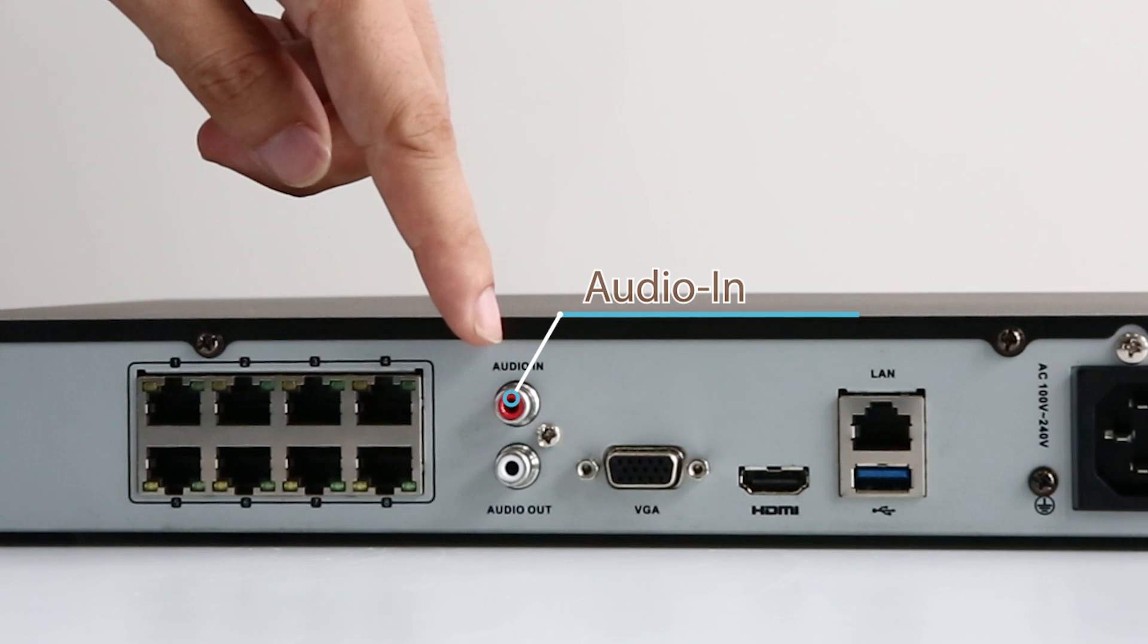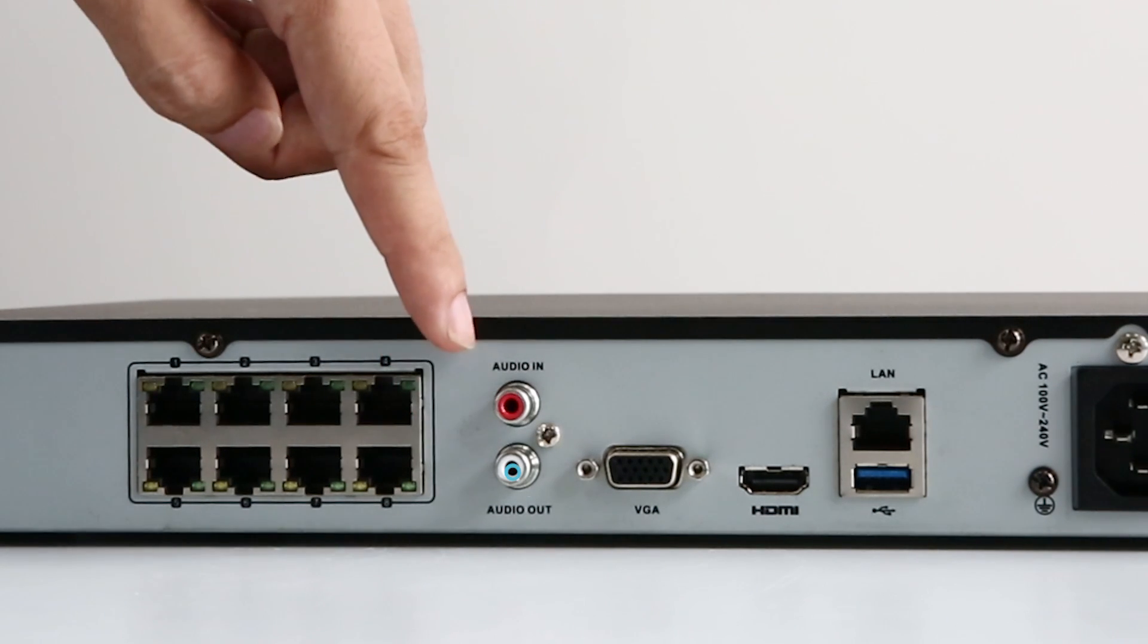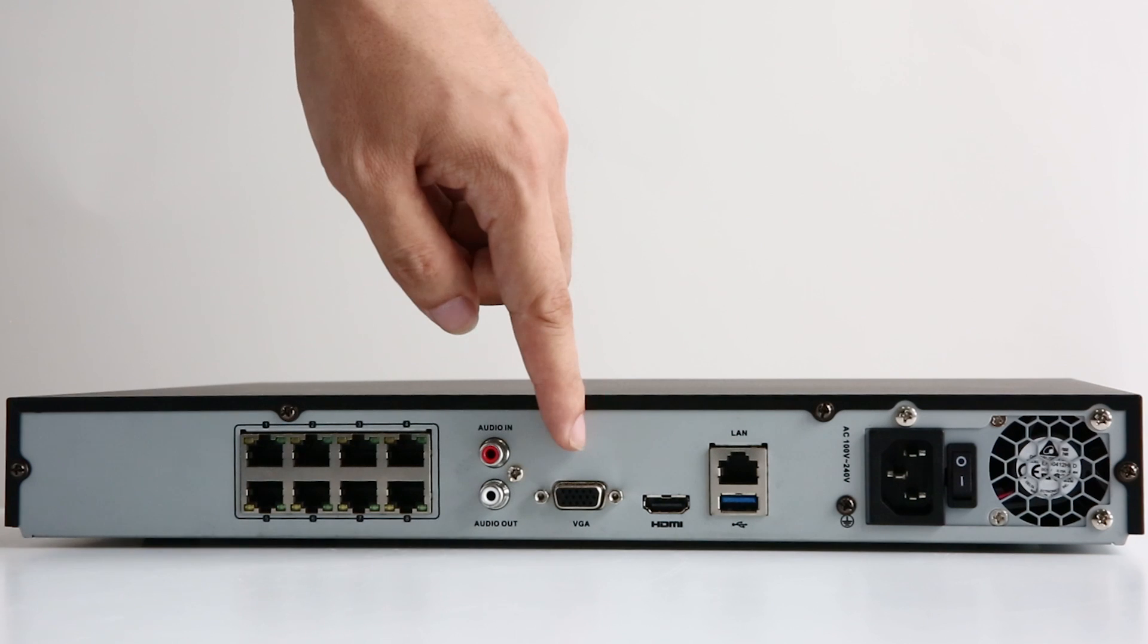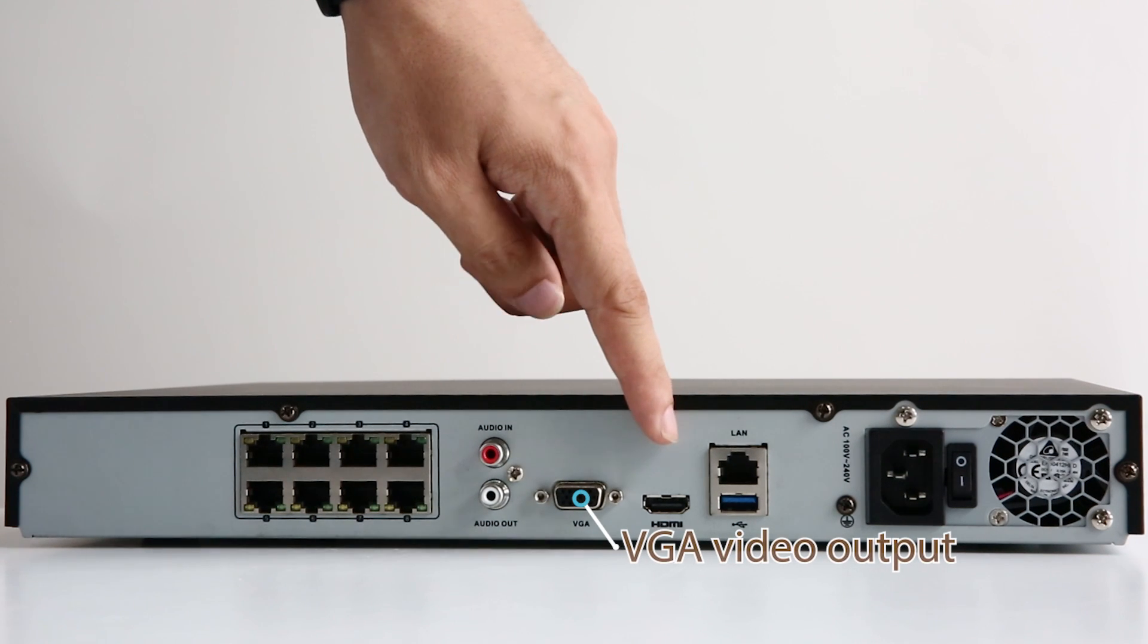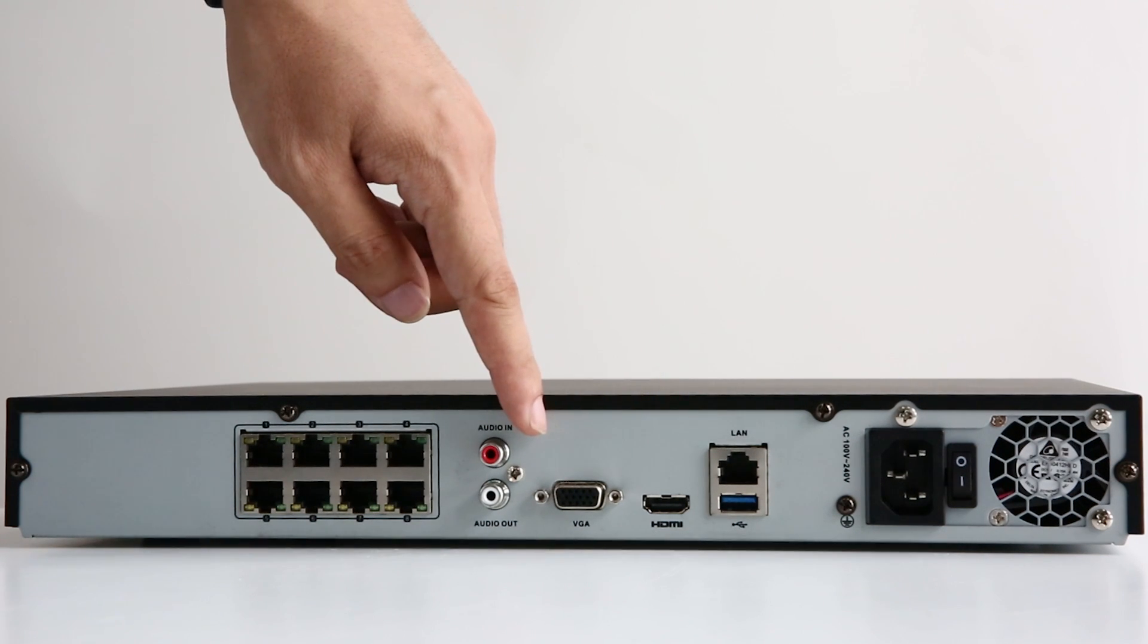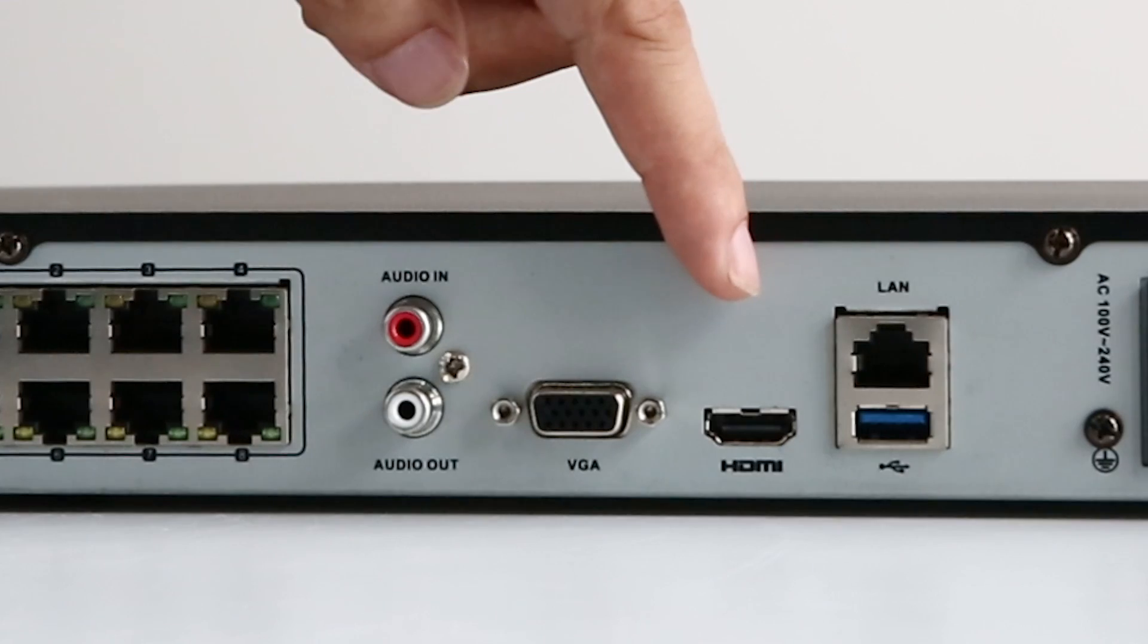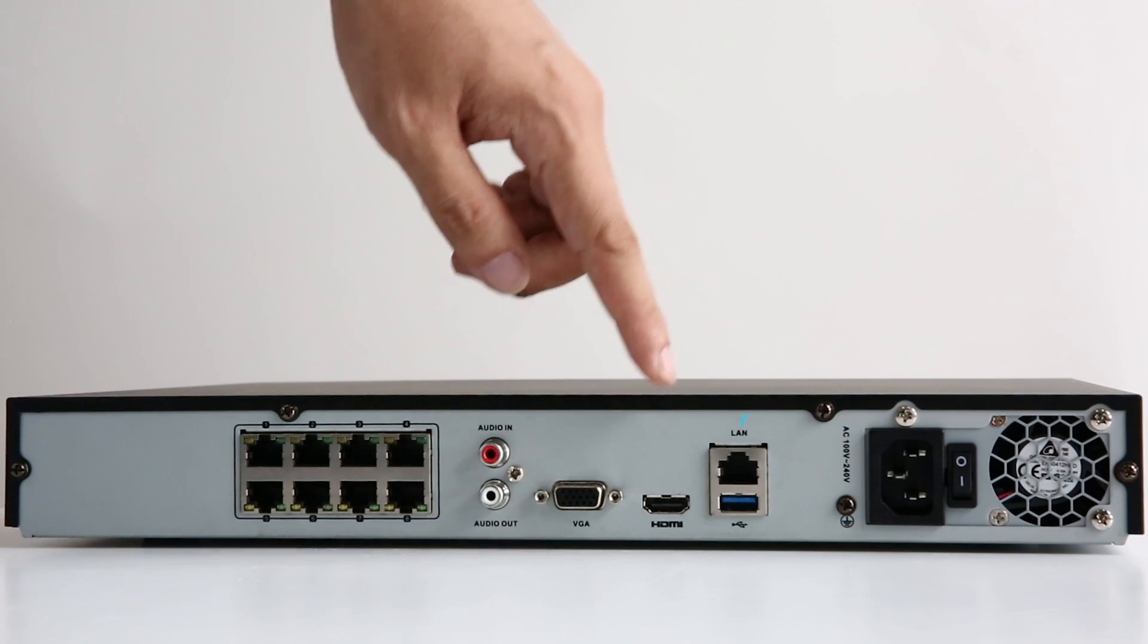The audio in where you connect the microphone. Audio out where you stream audio to a headphone or speaker. The VGA video output where you connect your monitor to. The HDMI output, another option for you to connect a monitor.